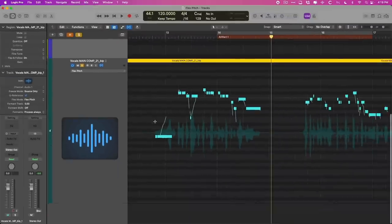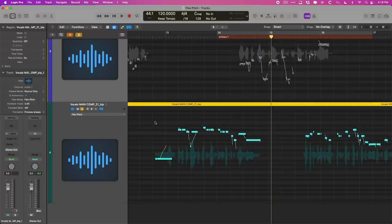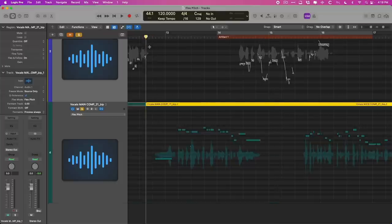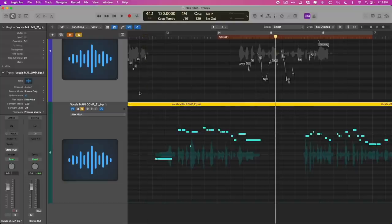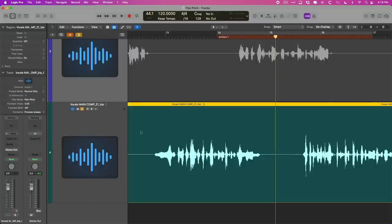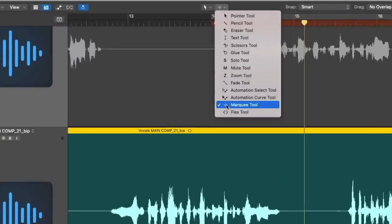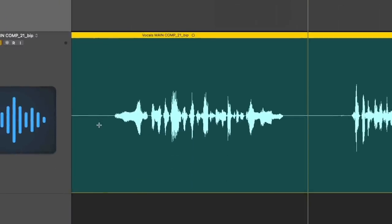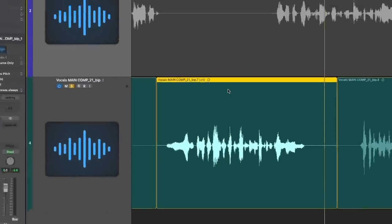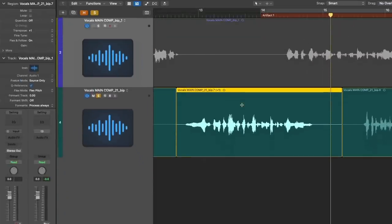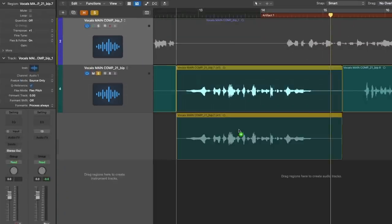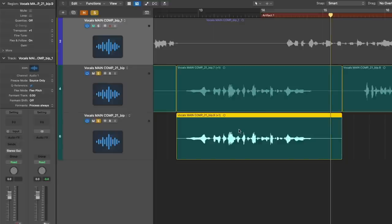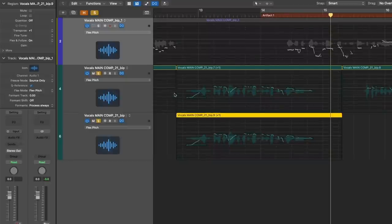So what we're going to do in this case is we're going to split up the region and set it to a different track so we can analyze just that one garbled section. You can do this a number of ways. You could select the region and use the playhead and the key command, Command T, to split the region. Or you could use the marquee tool. I would turn off FlexView so that you could use your mouse tool here, the marquee, and make that selection. Click to split the region and then I would drag it down to the empty section below to create a new track of just that region. And if we re-enable FlexView, there we have it.